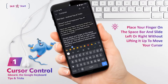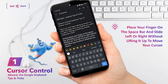Have you ever been typing a chat message or composing an email when you realize you need to add or change something several characters back? Simply place your finger on the space bar and slide it to the left or right without lifting it up. This will move your cursor and allow you to place it wherever you need it.